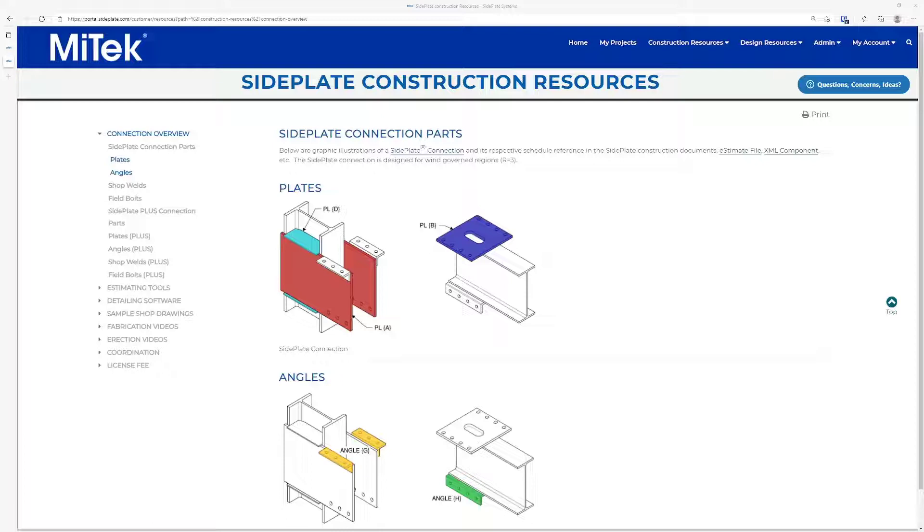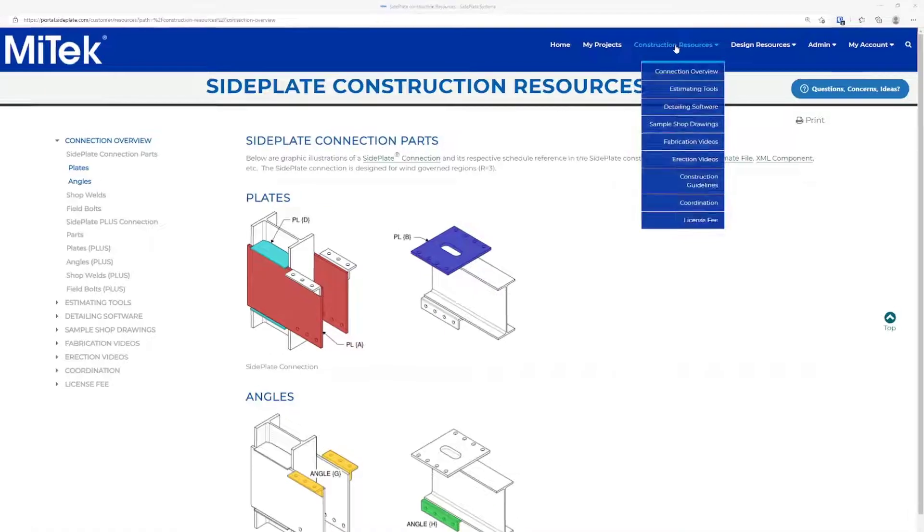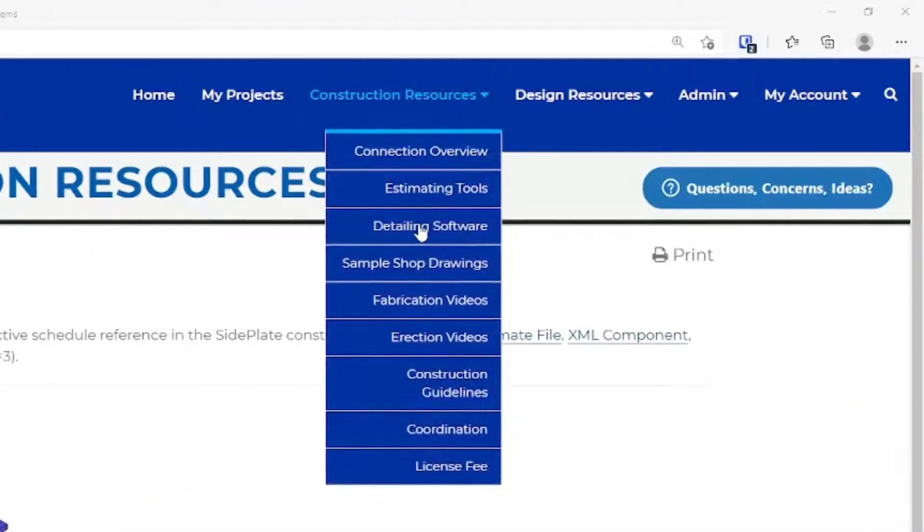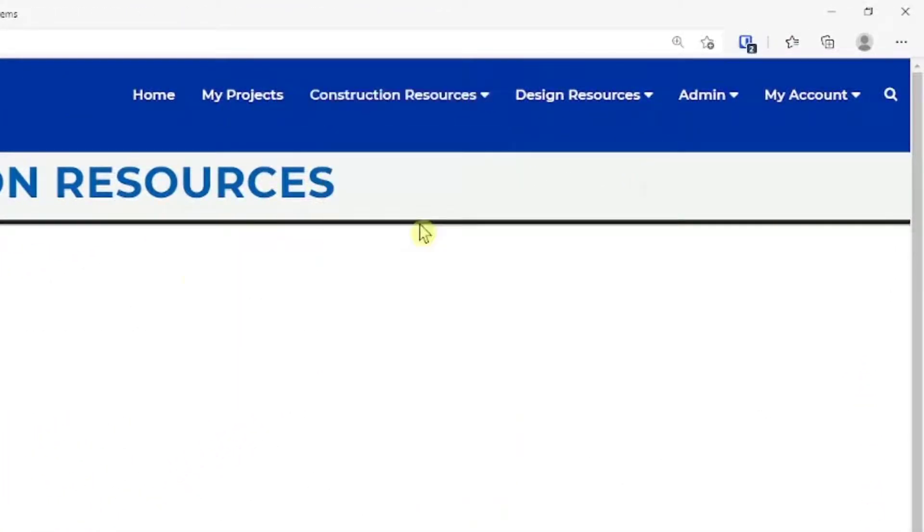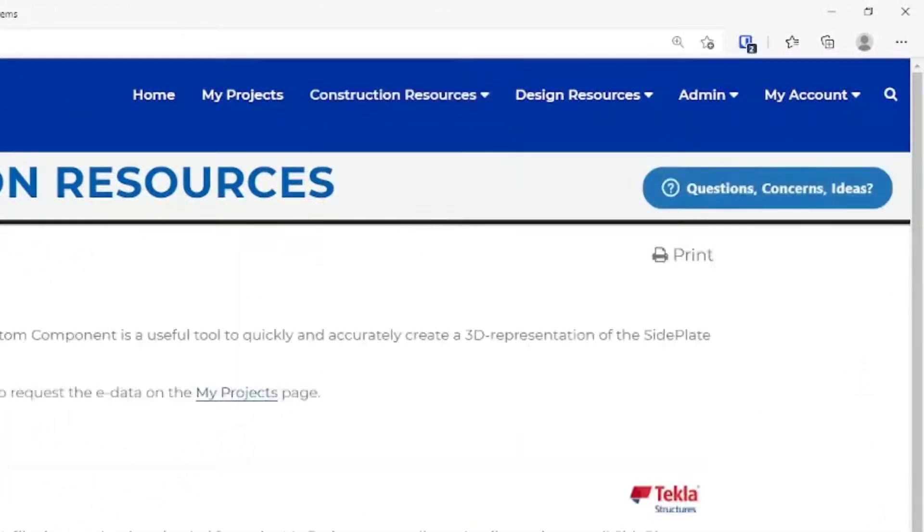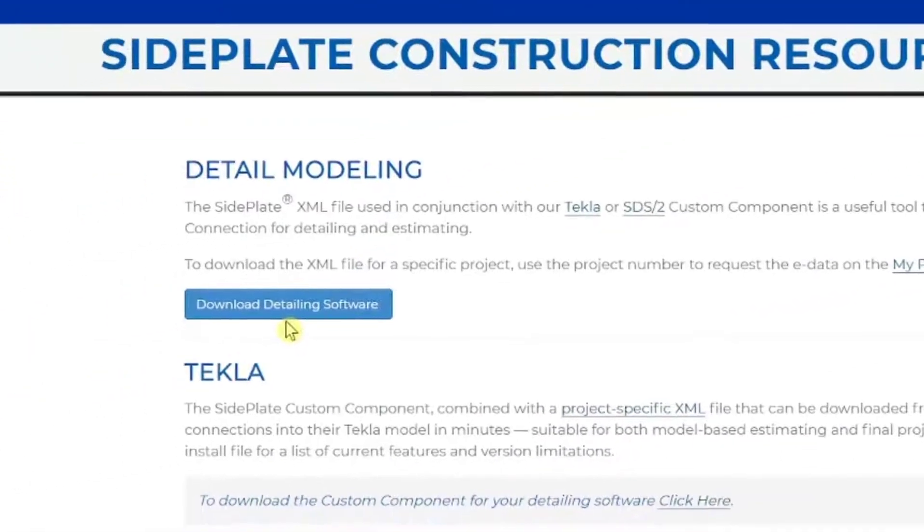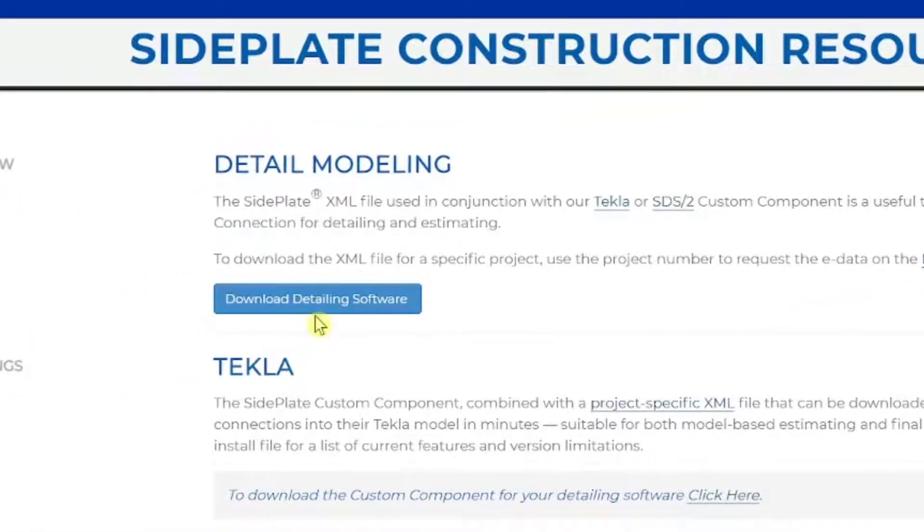First, you will need to navigate to the website. Once you are signed in, hover over Construction Resources and click Detailing Software. Next, click the Download Detailing Software button.